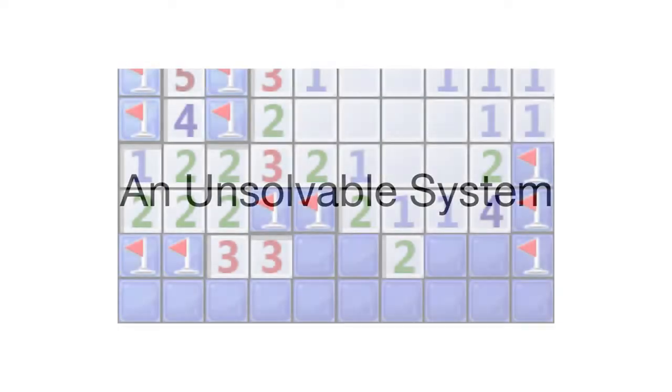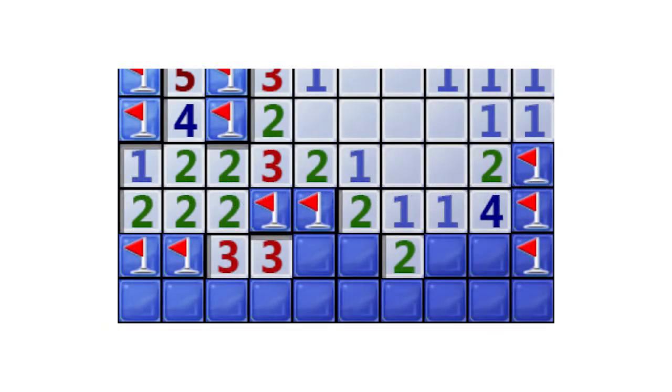One important thing to note is that in the game of Minesweeper there are often unsolvable positions. In this example, we do not have enough information to take any deterministic action.